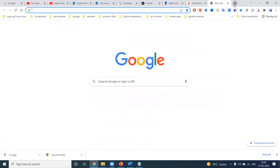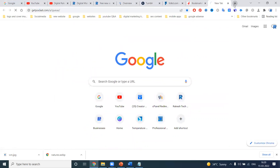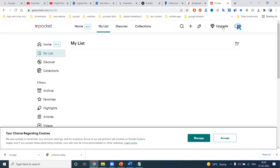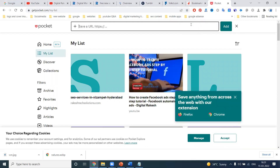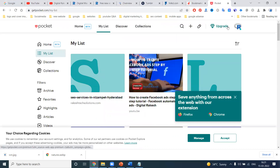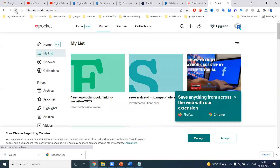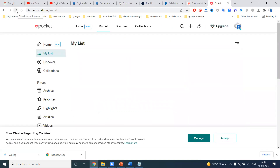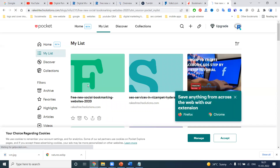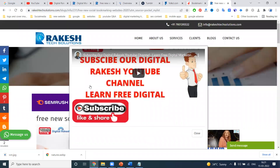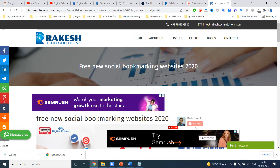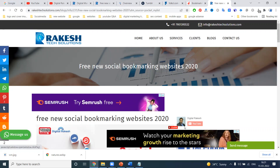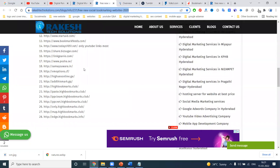There are many websites available — not just one, not two, not three. For example, Get Pocket.com. For some websites, login is not required. You can simply copy the URL, paste it in the provided field, and click 'Add.' Each option helps you generate a backlink, and when clicked, it will go to your particular website, generating referral traffic.